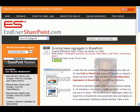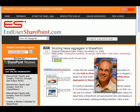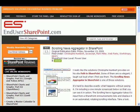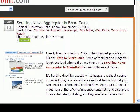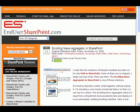This is Mark Miller with end-usersharepoint.com. One of the things that we try to do here is provide you with immediate solutions that you can use to common requests when using the interface in SharePoint. Last week I showed how to create a scrolling news aggregator in SharePoint. What I want to do today is show how to create a scrolling photo library so that you can pull photos directly from an existing library and display them in a sliding interface.